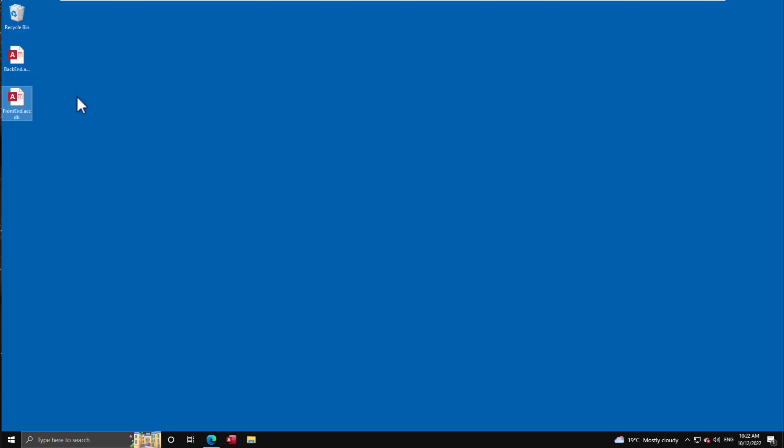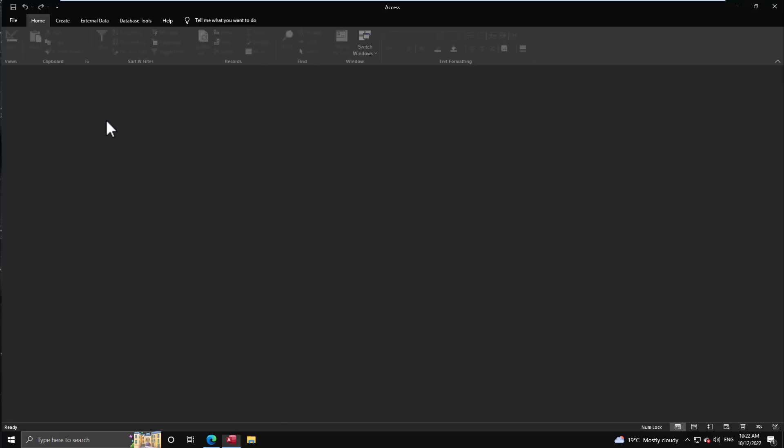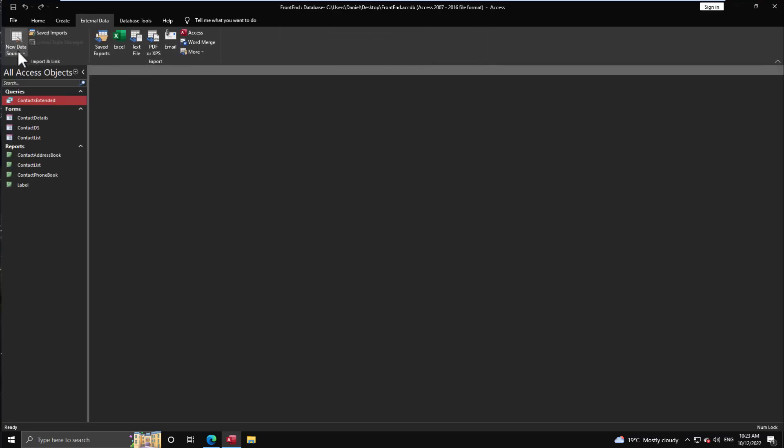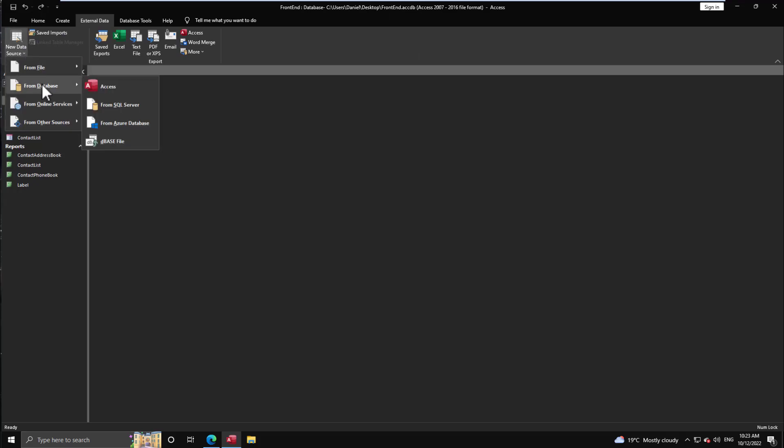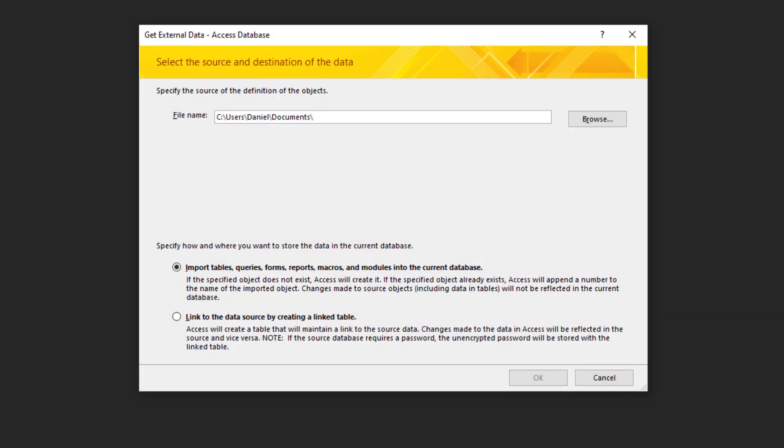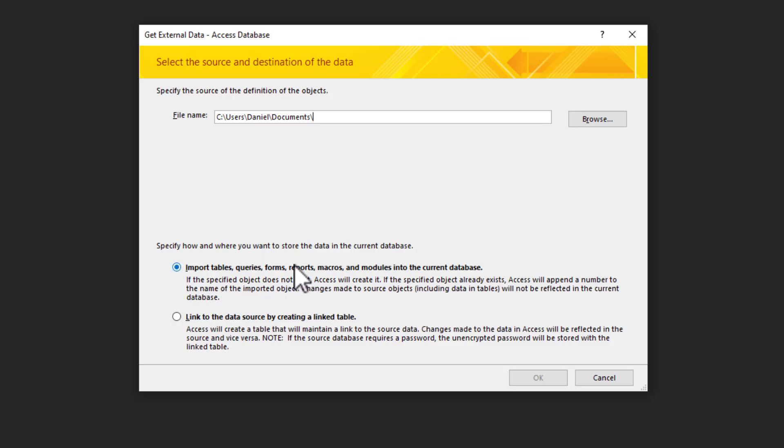For this first case, let's look at how do we import a table - not link it, import it. Very simple. We open our front-end database and we come here on External Data, New Data Source, From Database, and we select Access. In this case I'm working with an Access backend. And from here you see I have the option of Import tables, queries, forms, etc. So this goes beyond just tables - we can use it to import other objects as well.